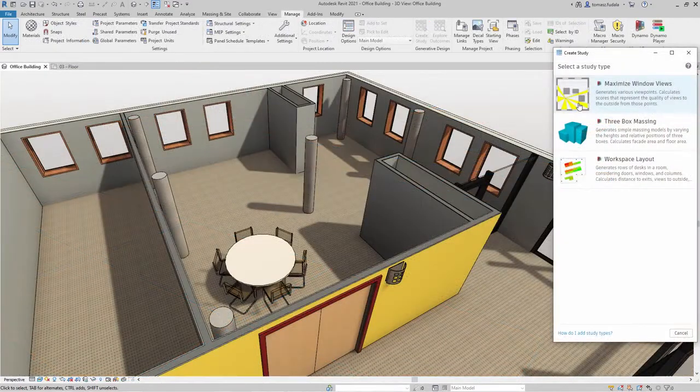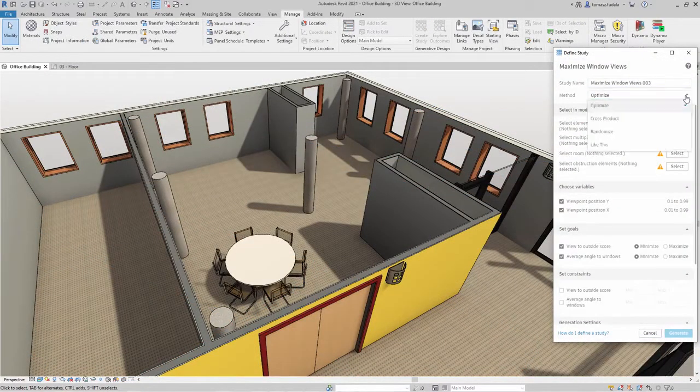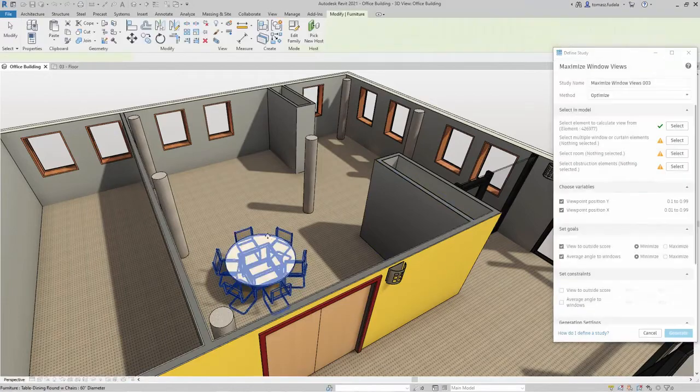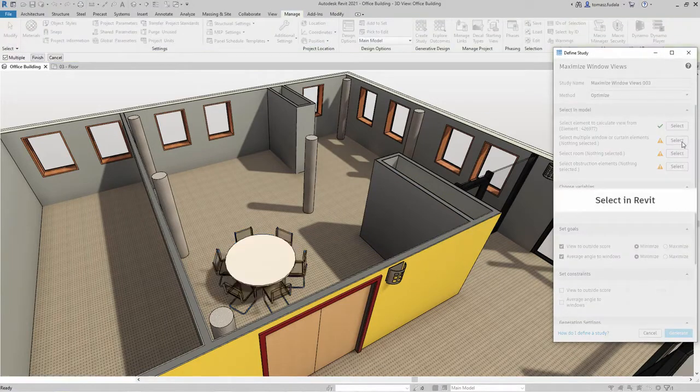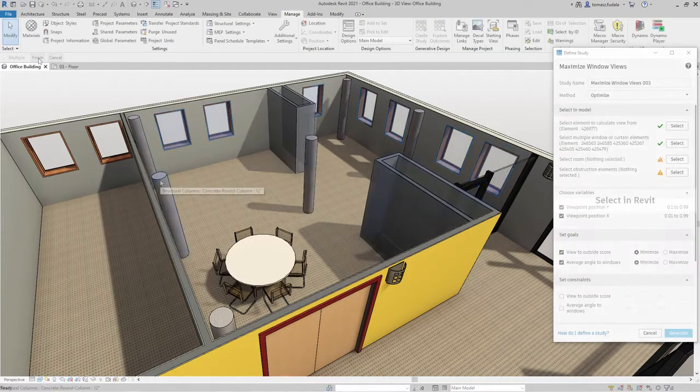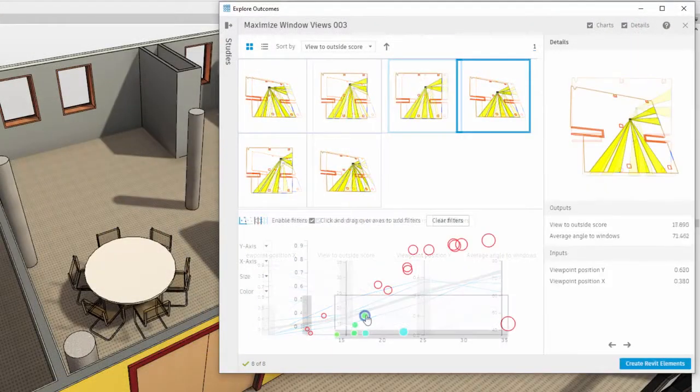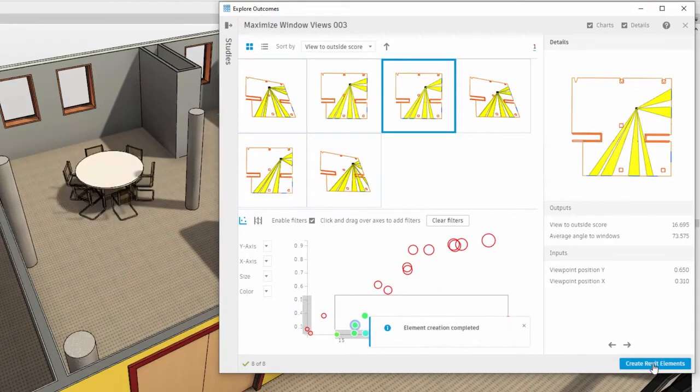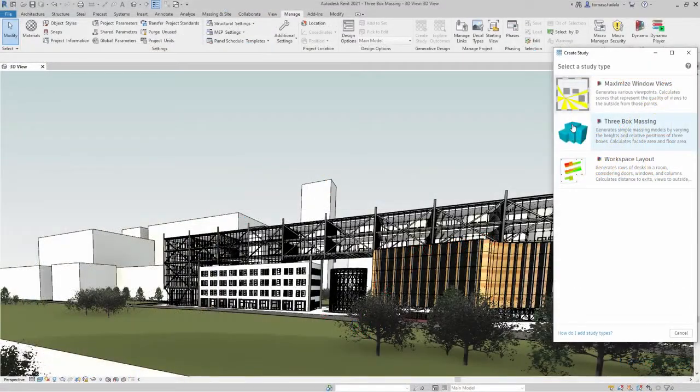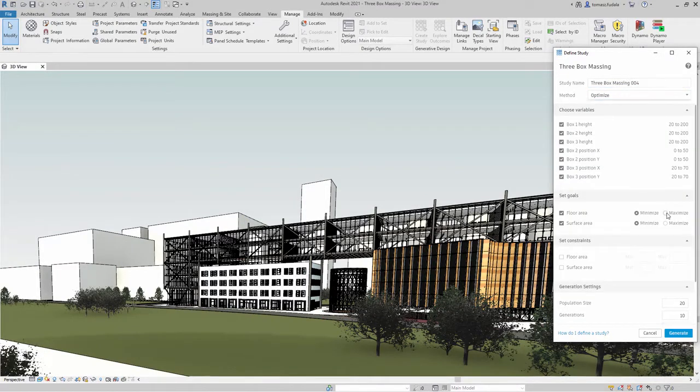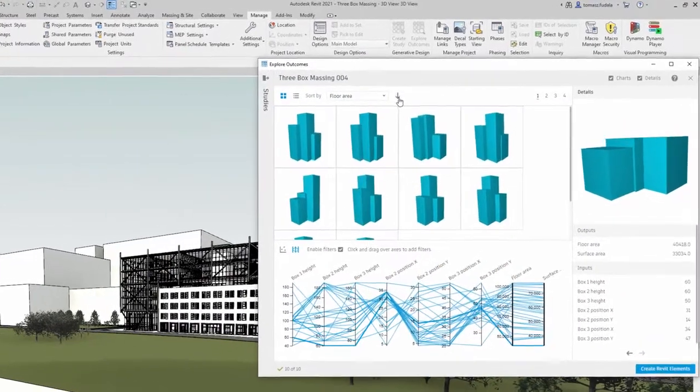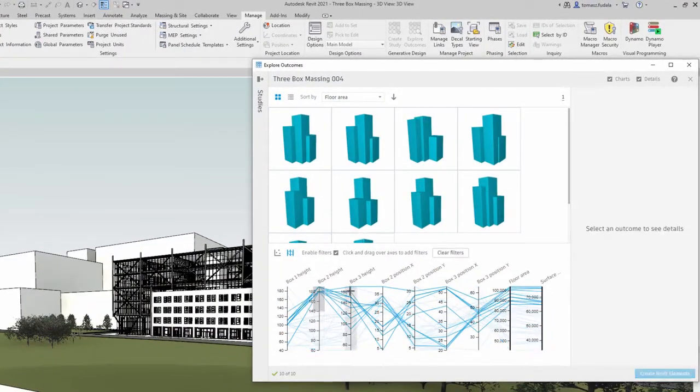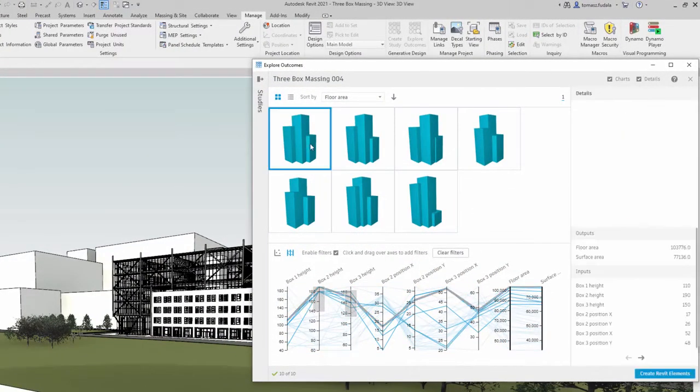There are two other studies or recipes ready to be used. Maximize Window Views: you may use this sample study type with generative design to determine the best position in a room for optimal views to the outside. Three Box Massing: you may use this sample study to generate alternatives for three adjacent buildings as simple masses to maximize floor area while minimizing surface area.